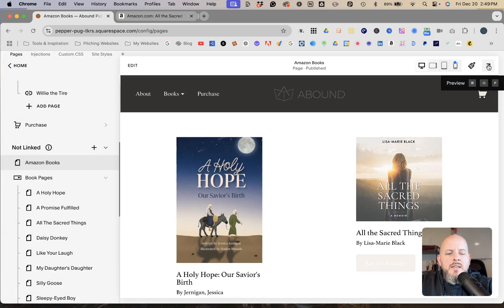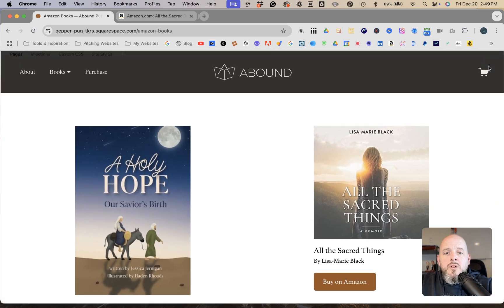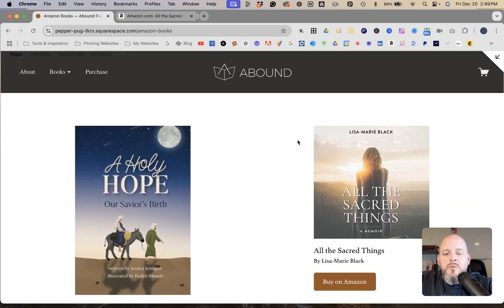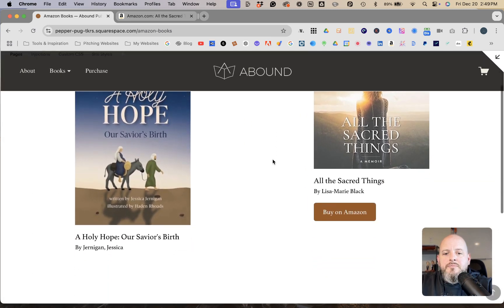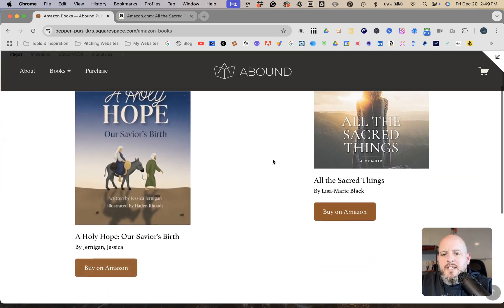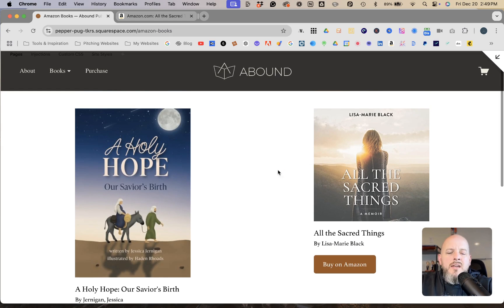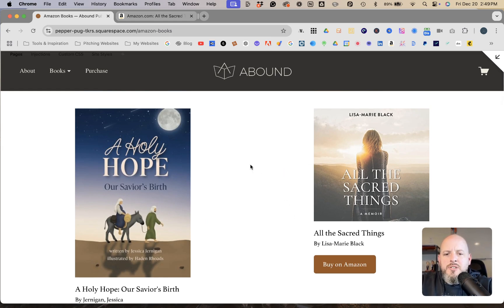Exit editing mode and view the full-screen preview to see what it looks like. You can continue to mess around with the shape and size of the blocks.